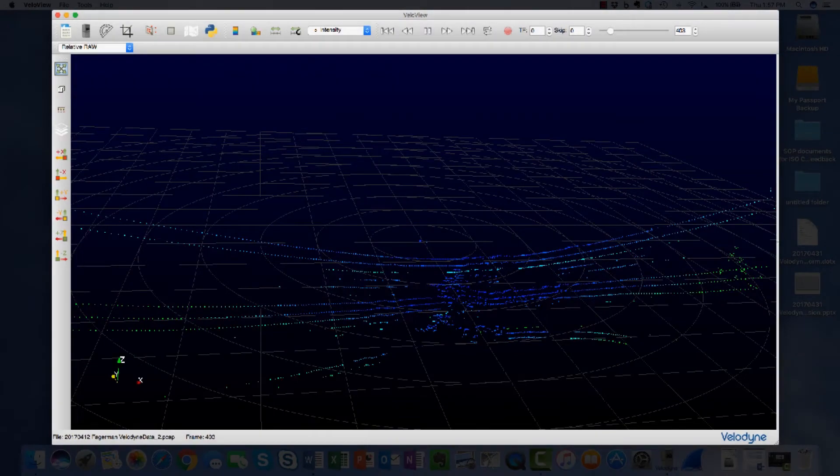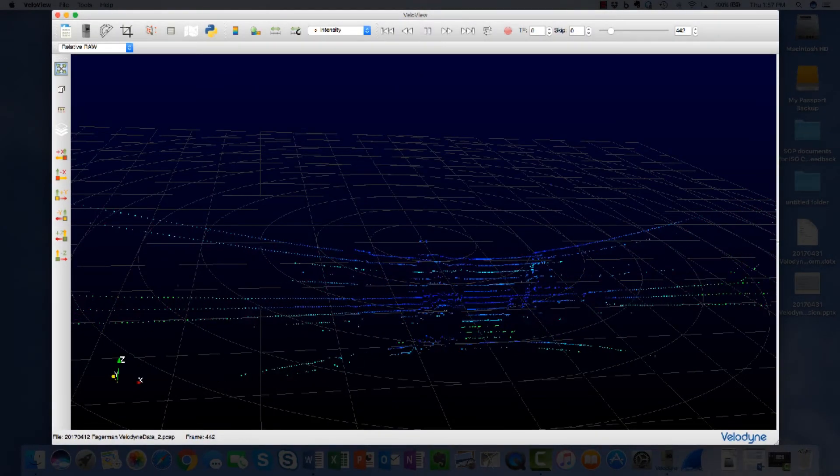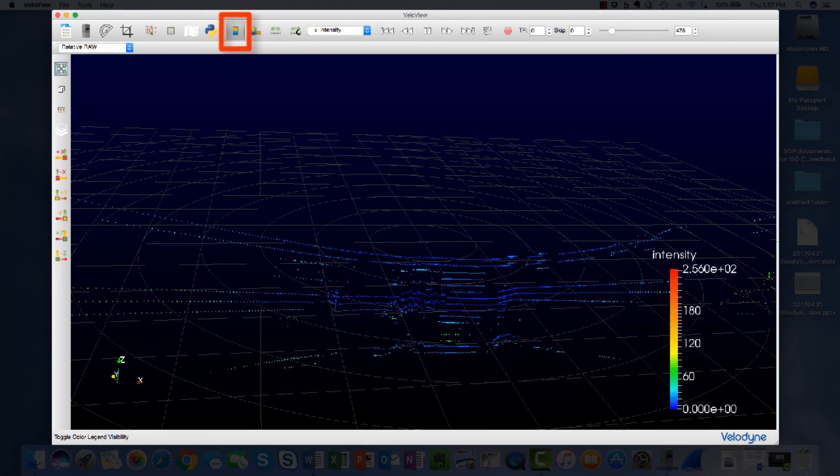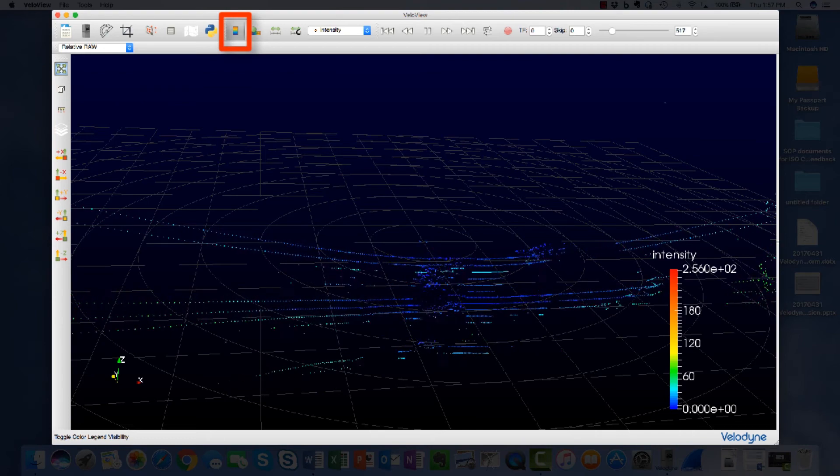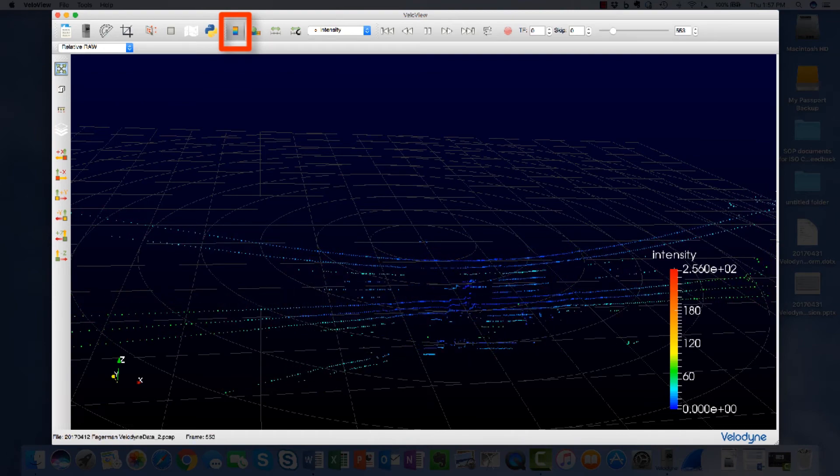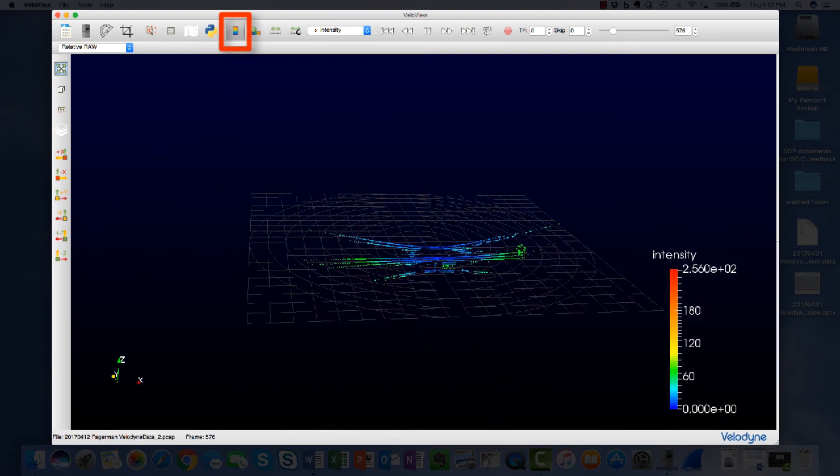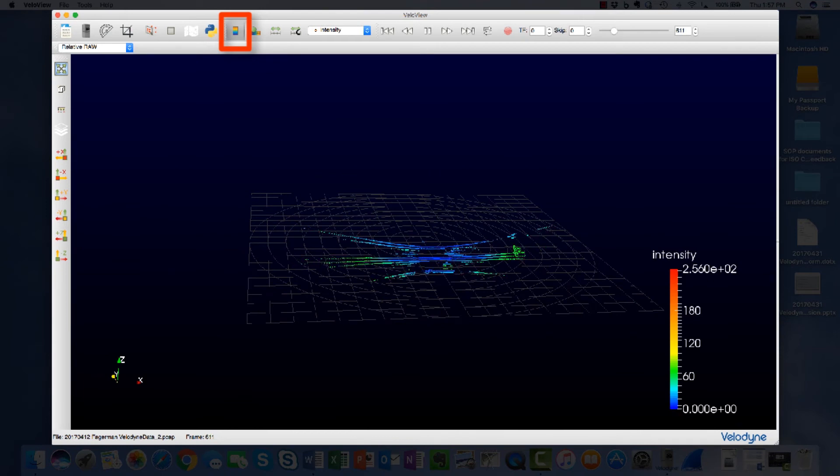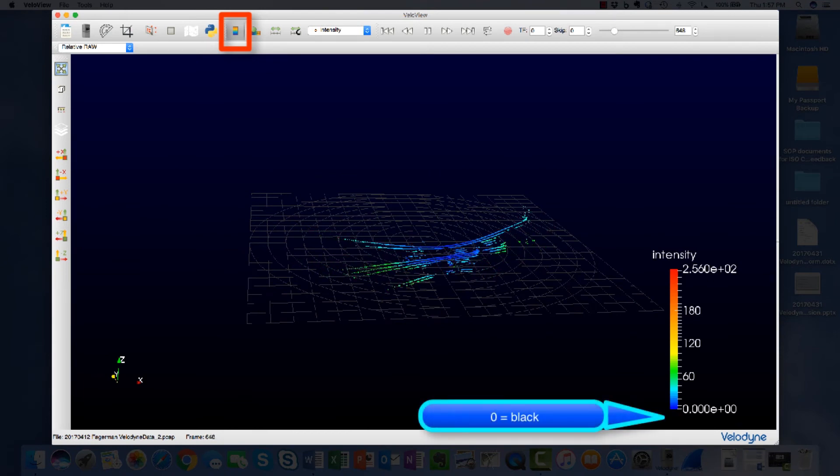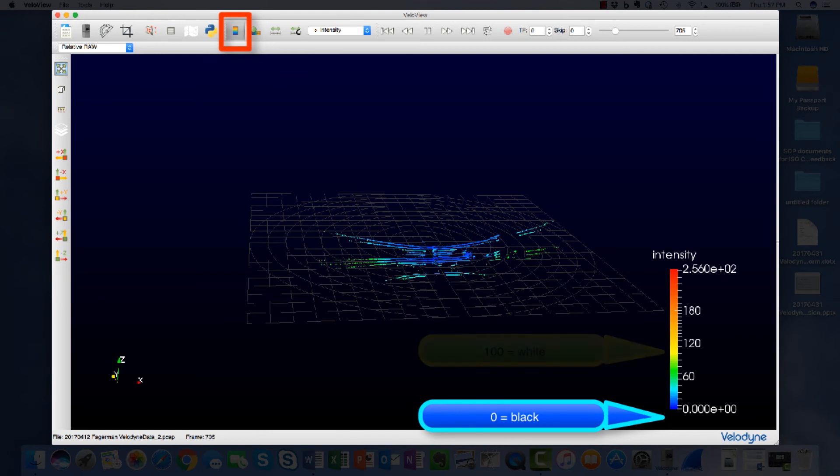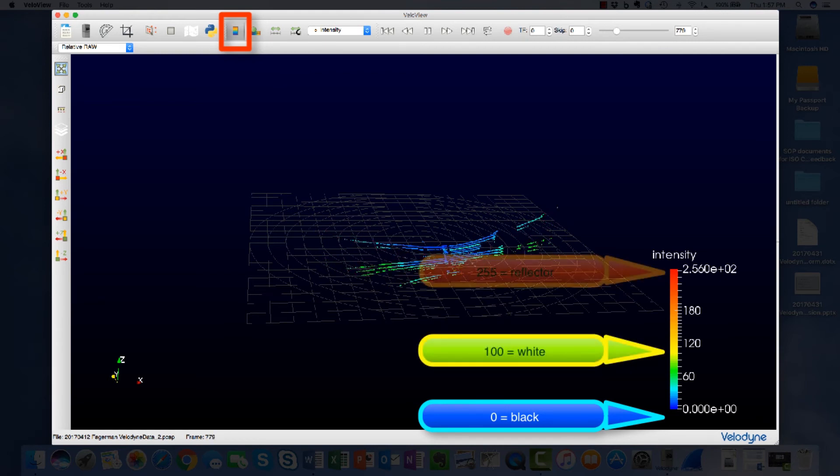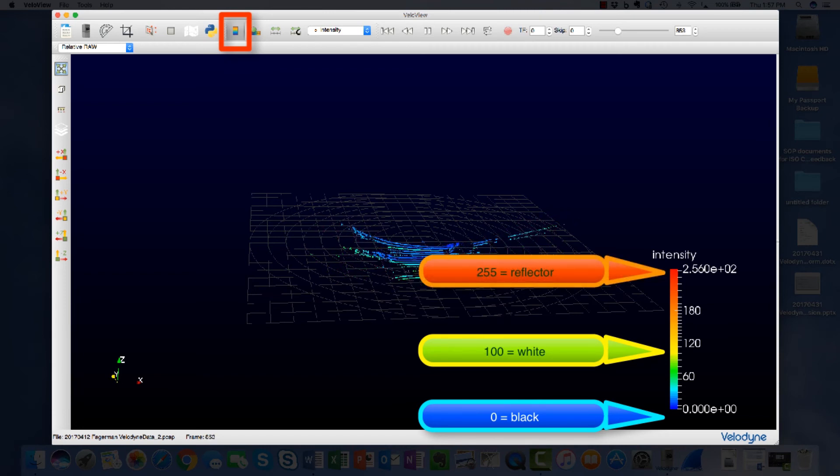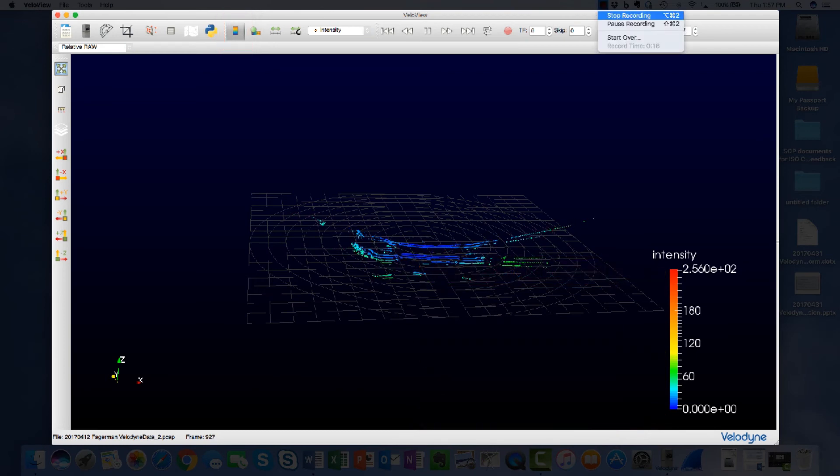VeloView is a measurement data viewer, but the viewer can also be used to display other information like laser return intensity, also known as calibrated reflectivity. Reflected beam intensity is described in numeric terms. Zero is a black matte diffuse reflected object. 100 is a white matte diffuse reflected object. The values above 100 are retro reflected objects. An object's reflectivity value would change as the laser's incident angle changes.